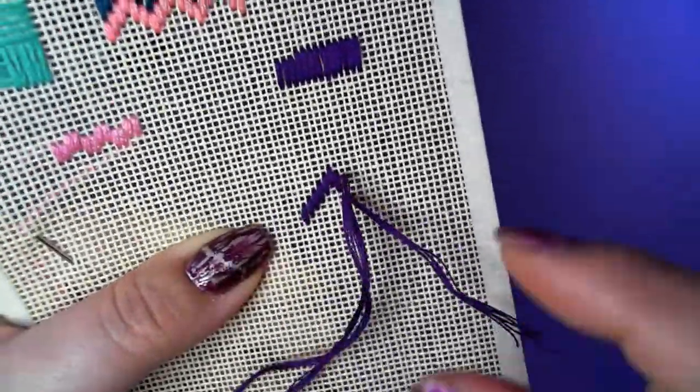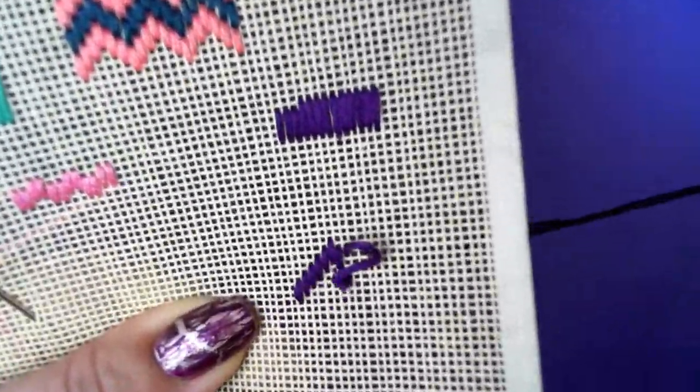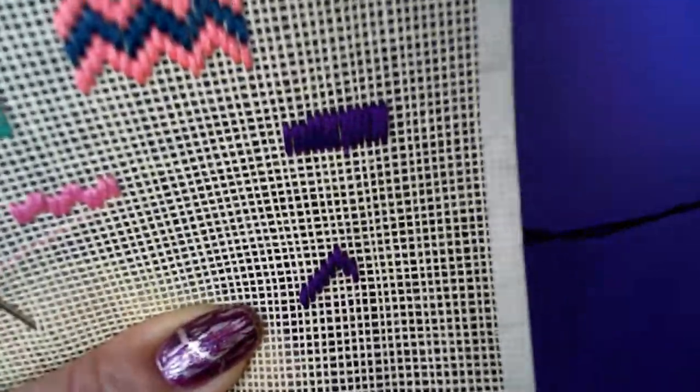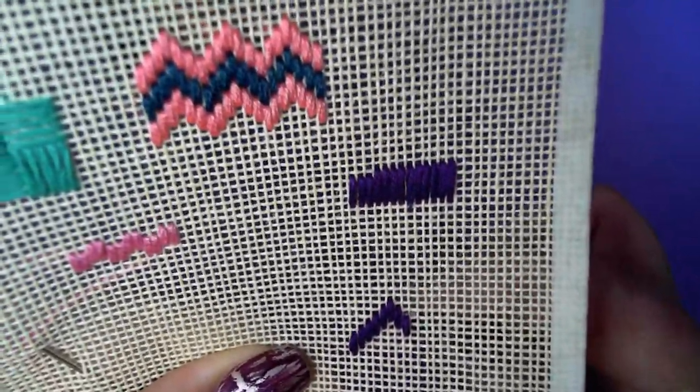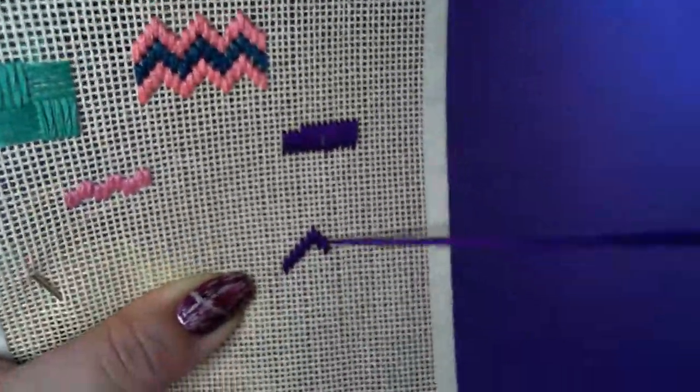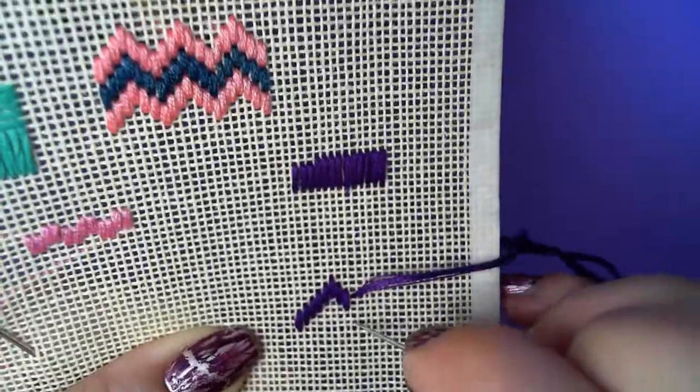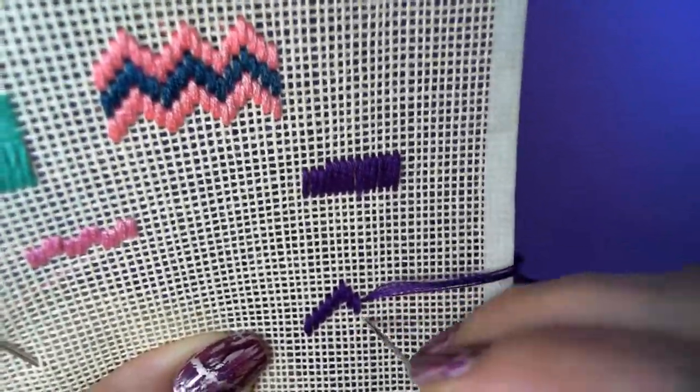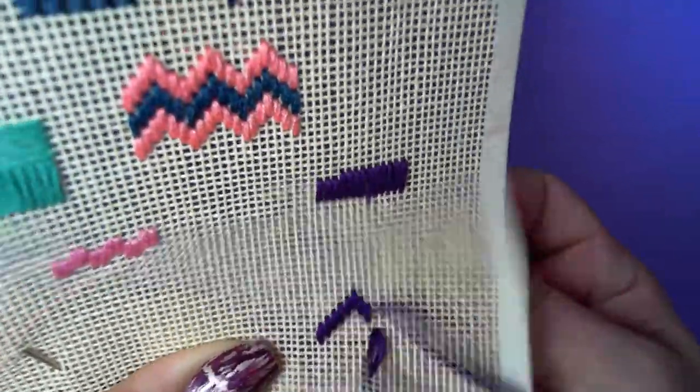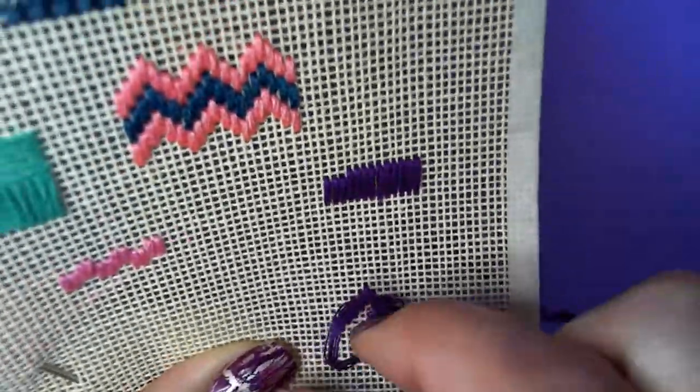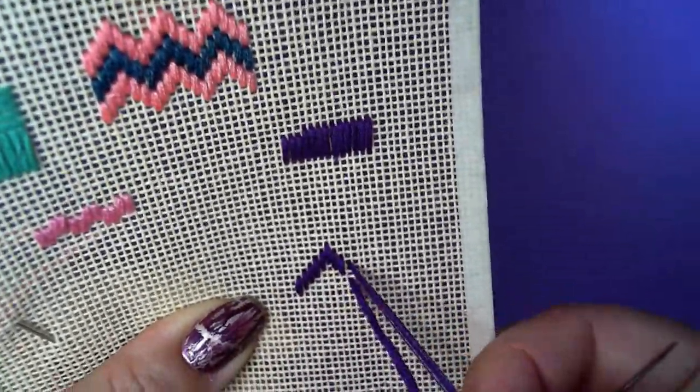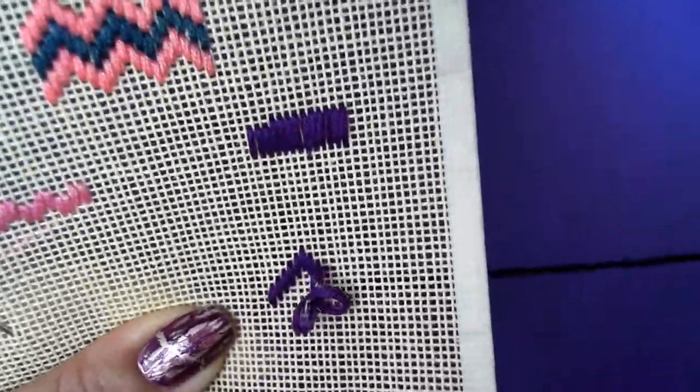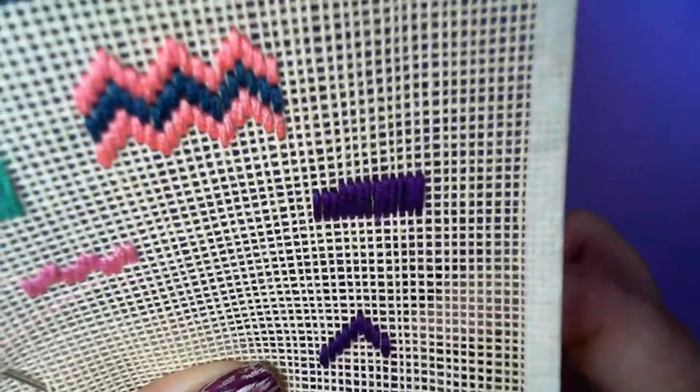Pull it back until you've cleared off the knot, and keep stitching.